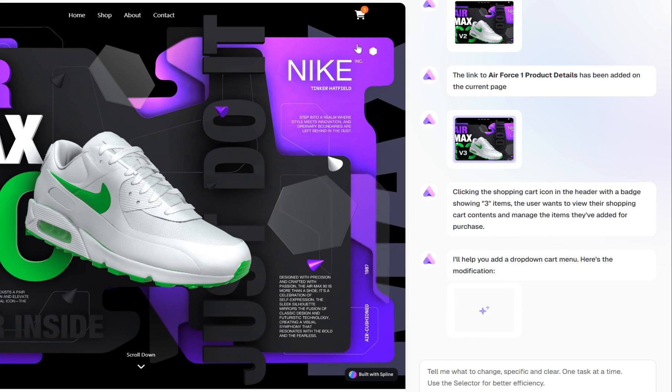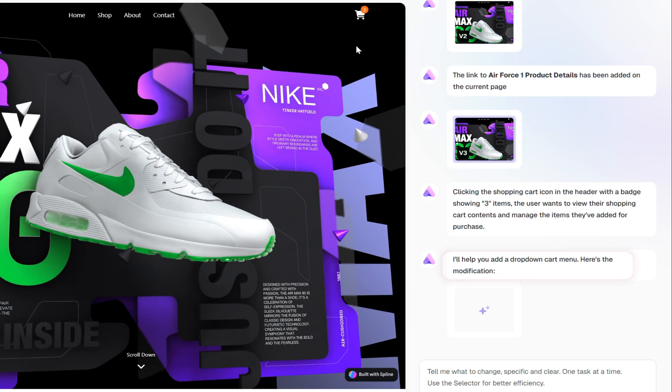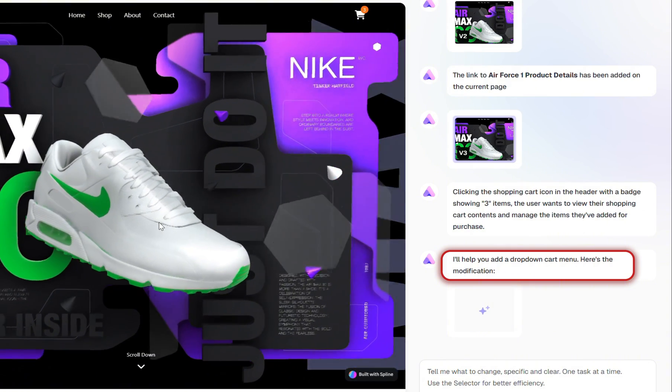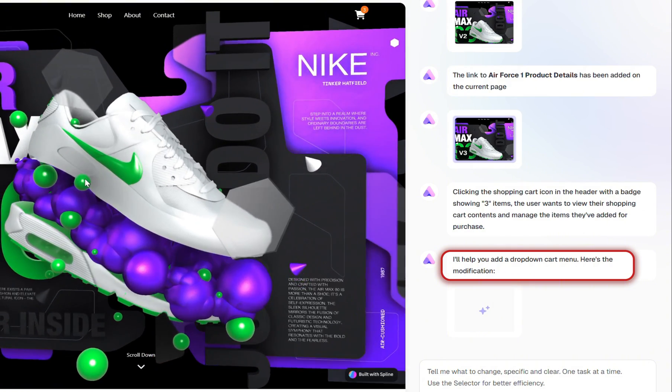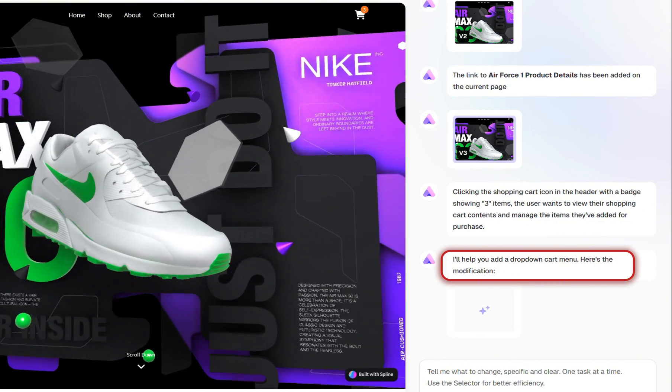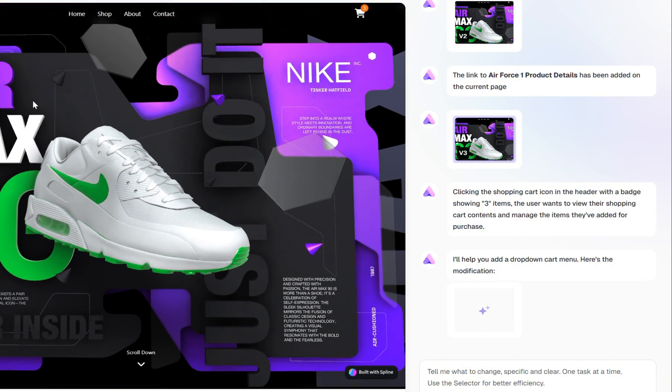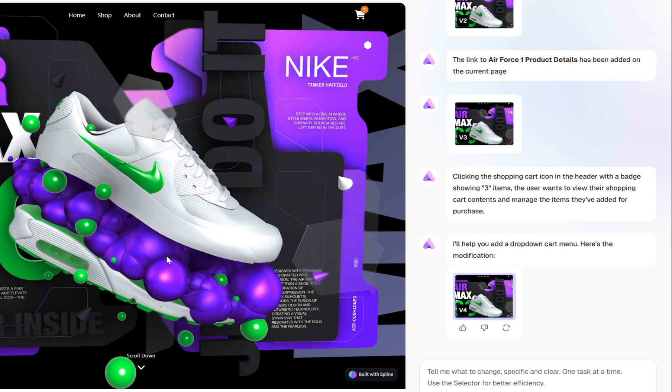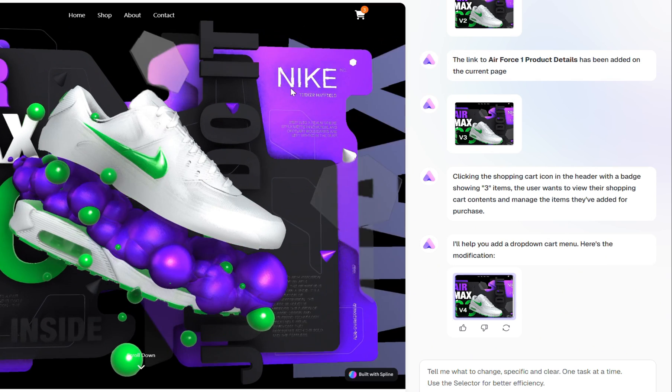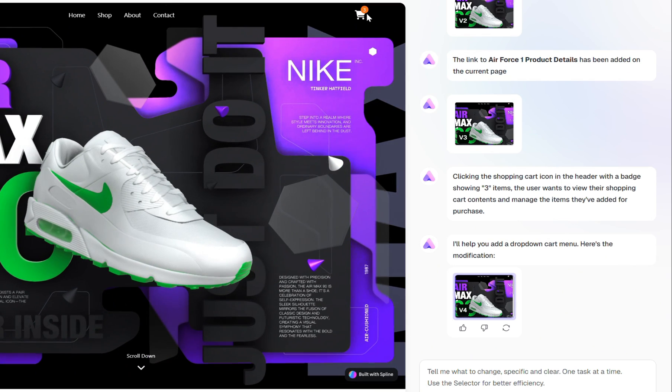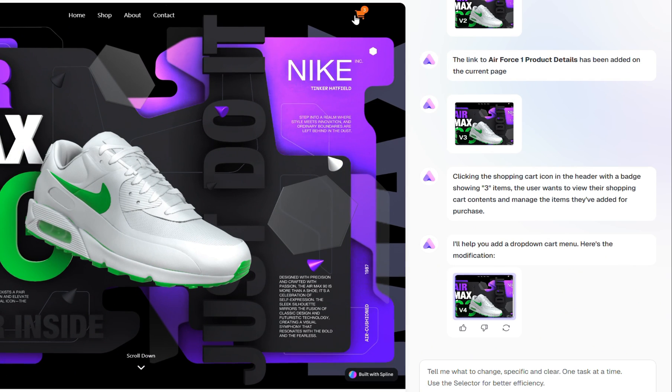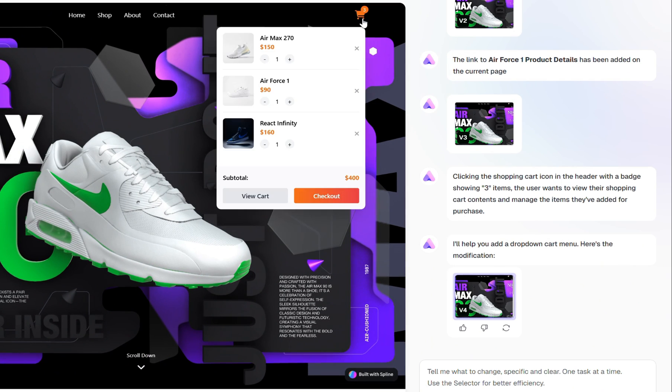And look at this. It responds with, I'll help you add a drop-down cart menu. Sounds great. Let's go ahead and click the Shopping Cart icon again to see what it came up with.